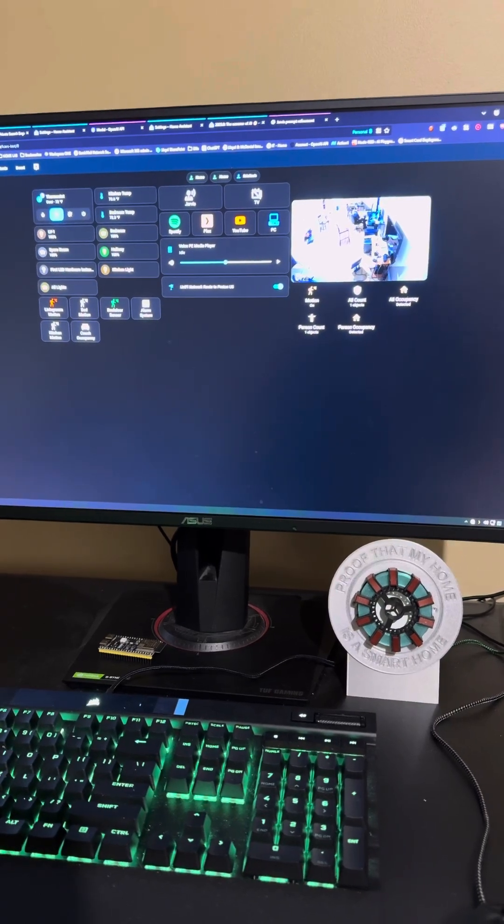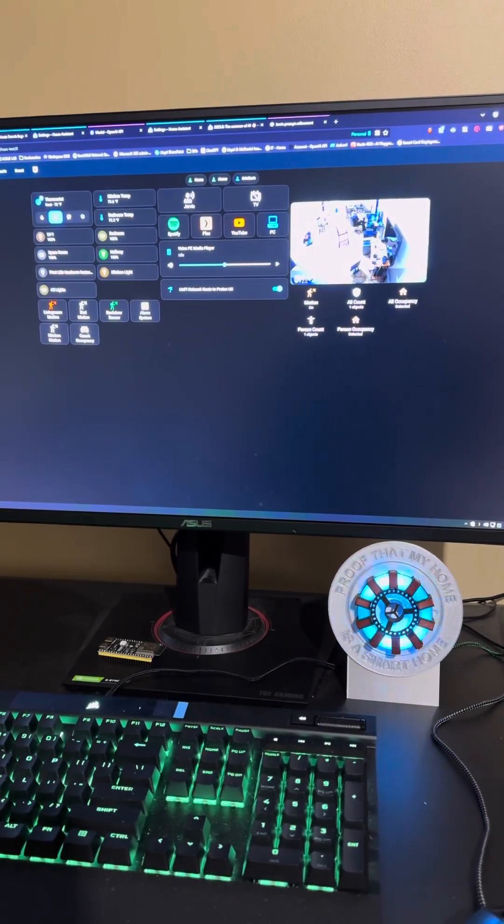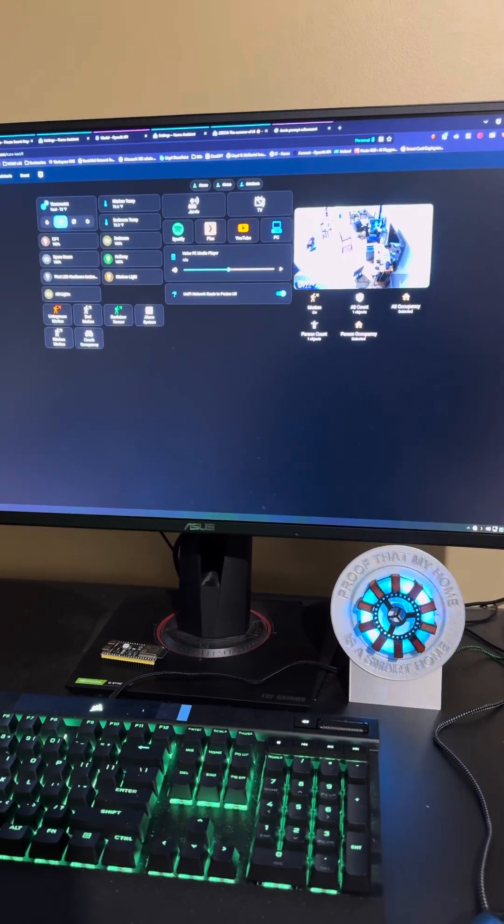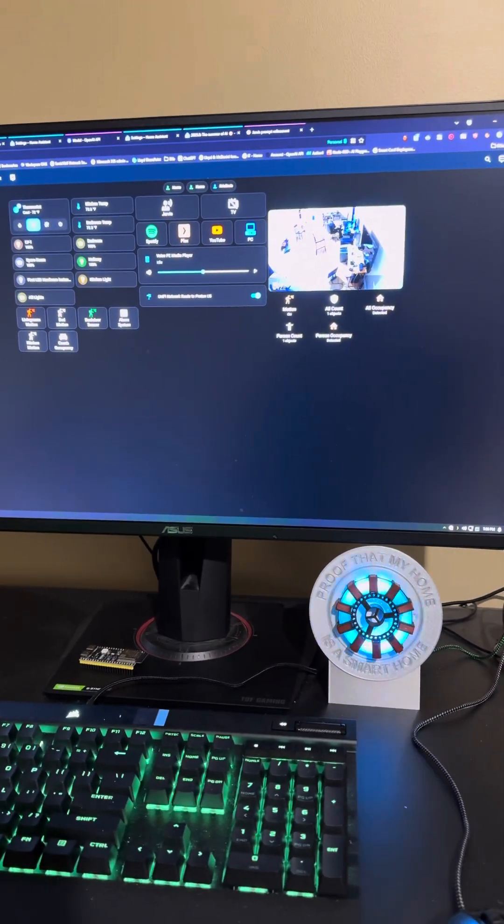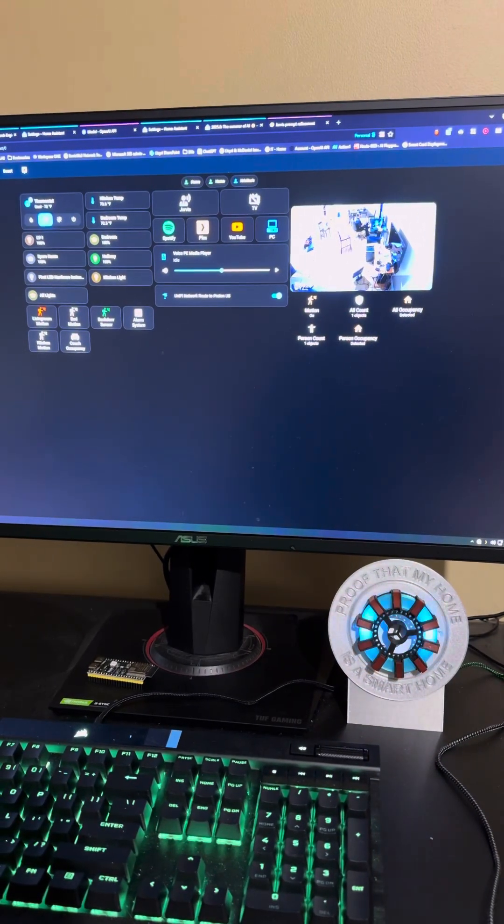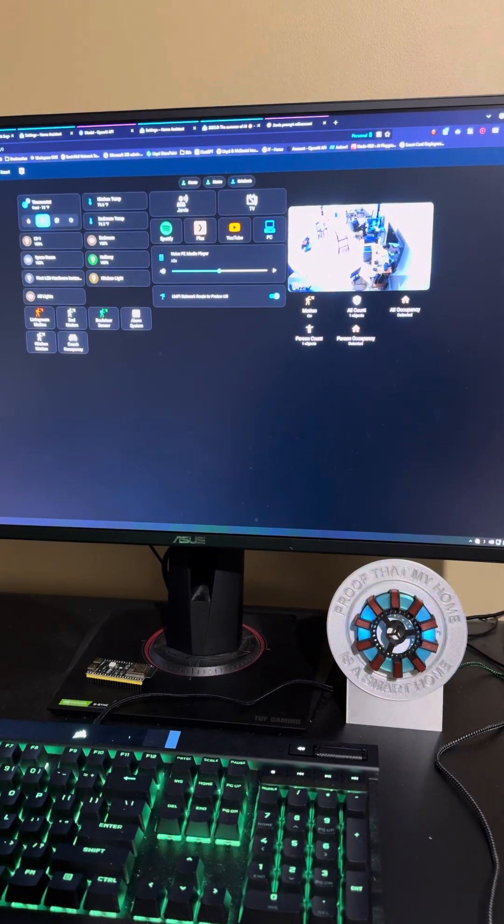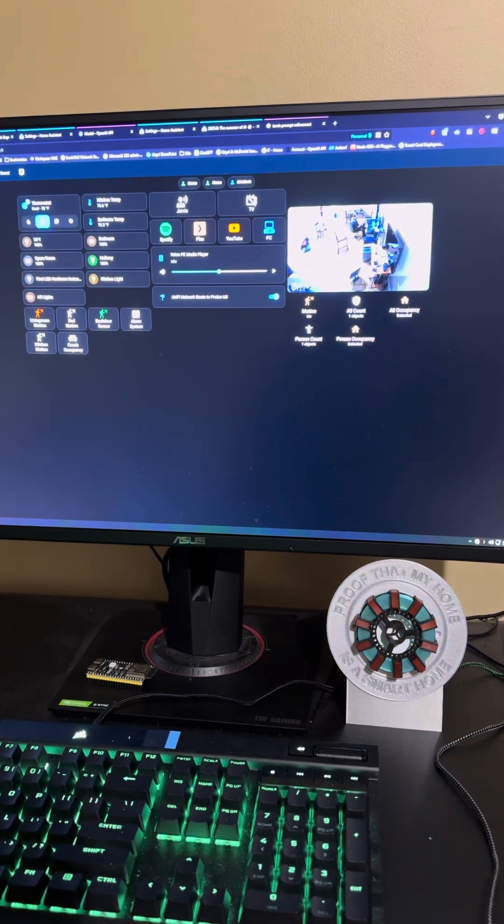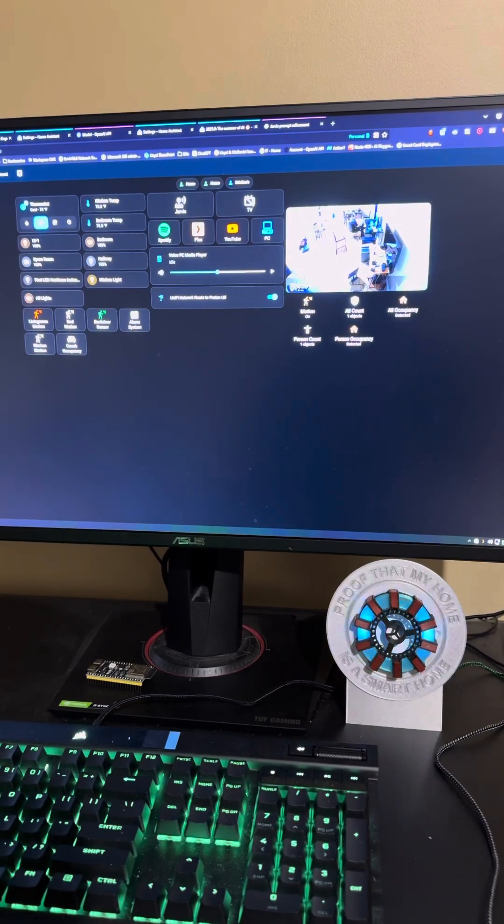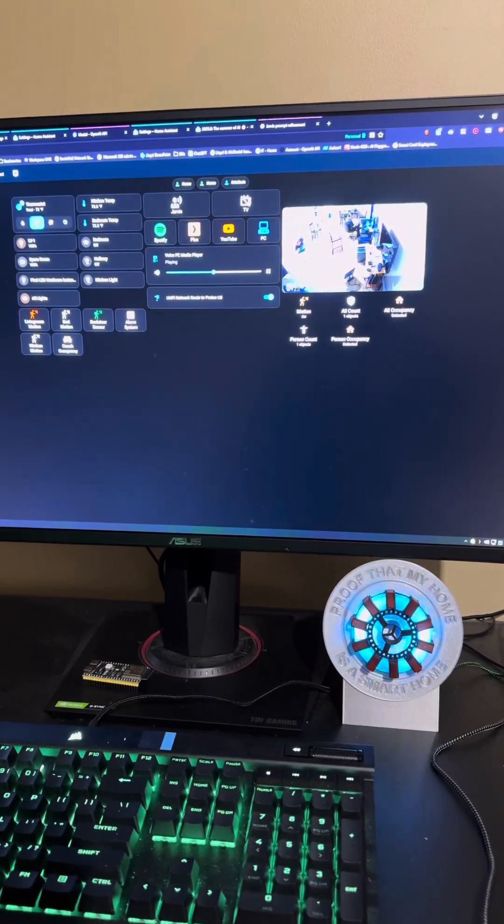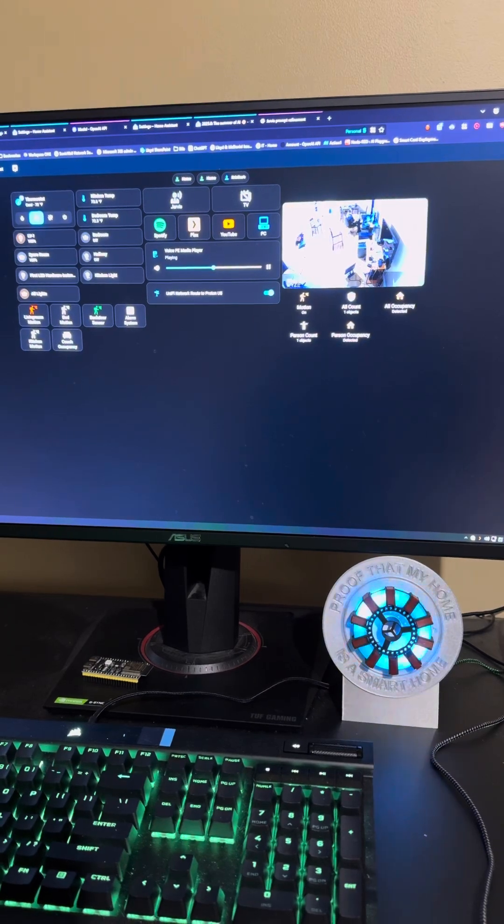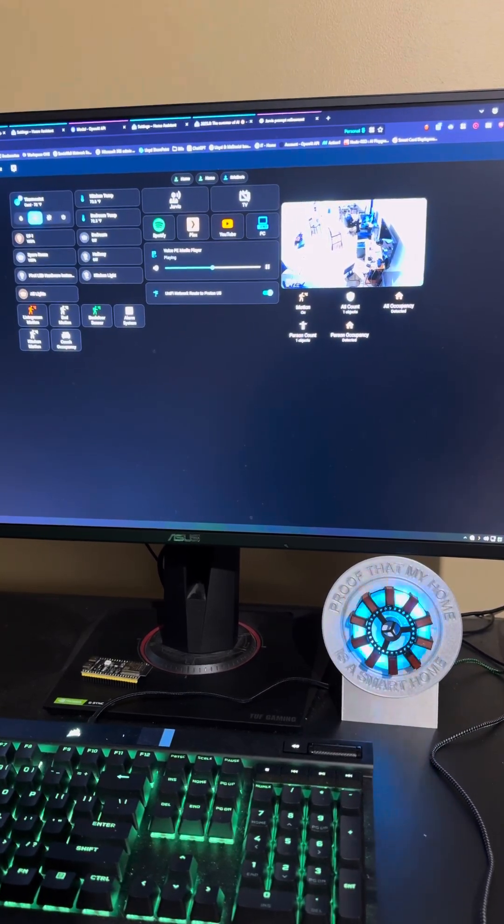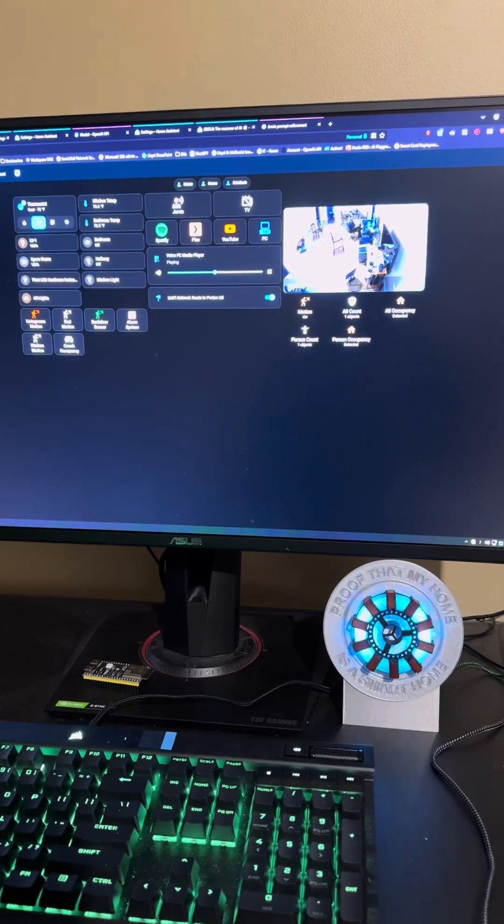Hey Jarvis, set the bedroom back to white, the hallway back to white, and then turn off the kitchen light, and then turn off the hallway and bedroom lights after you do that. All done, sir. The bedroom lights are set to white, the hallway lights are set to white, the kitchen light is off, and the bedroom and hallway lights have also been turned off.